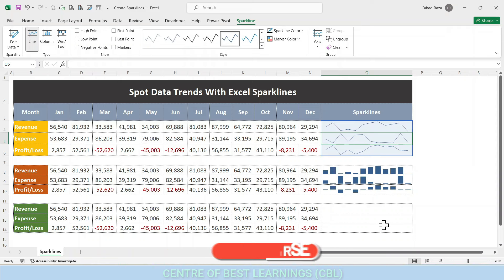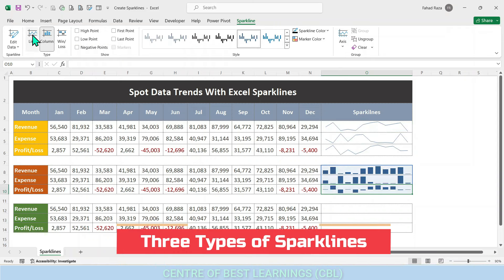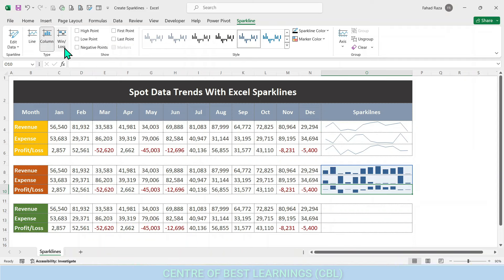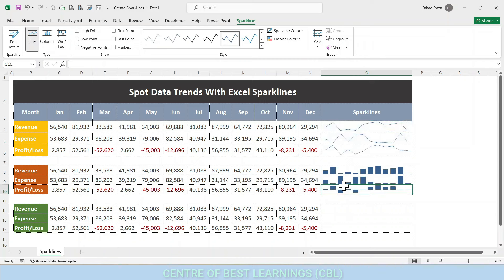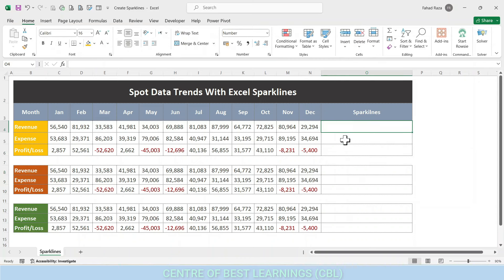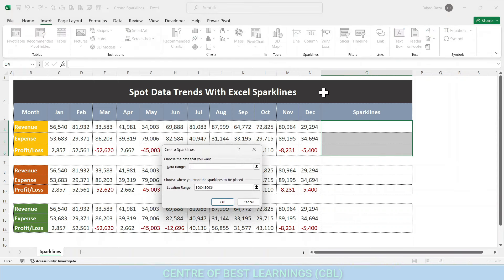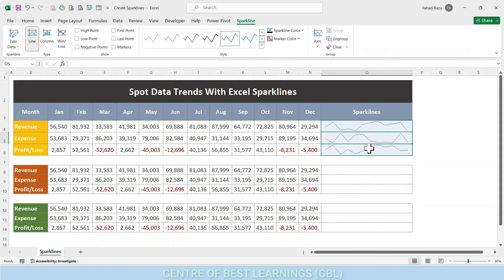There are three types of sparklines: Line, Column, and Win/Loss. The first type is the Line sparkline, which is similar to a typical line chart. It helps you spot trends and patterns in the data instantly by showing how much the source data fluctuates. The line type sparkline attempts to answer the question: does the data trend upward or downward? Here we have developed our line chart as well.